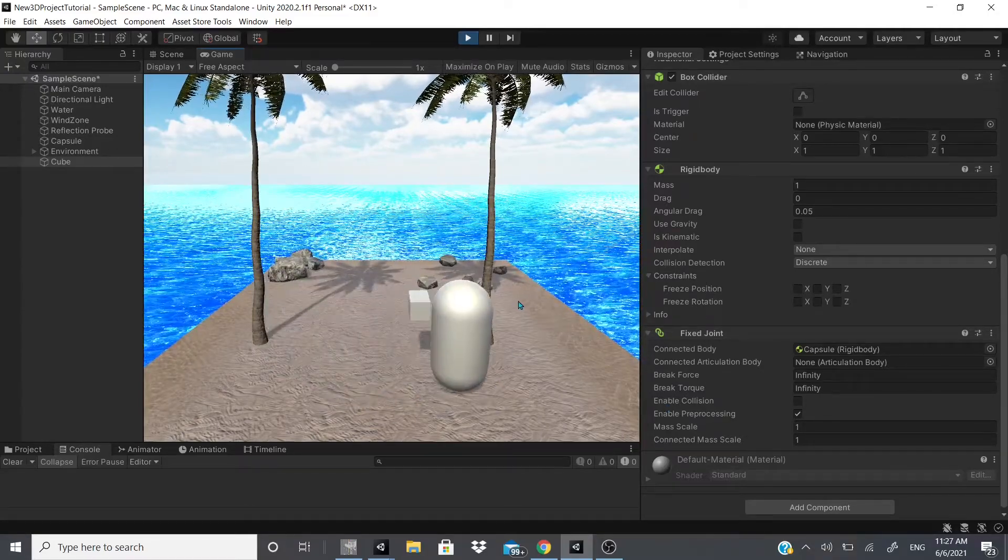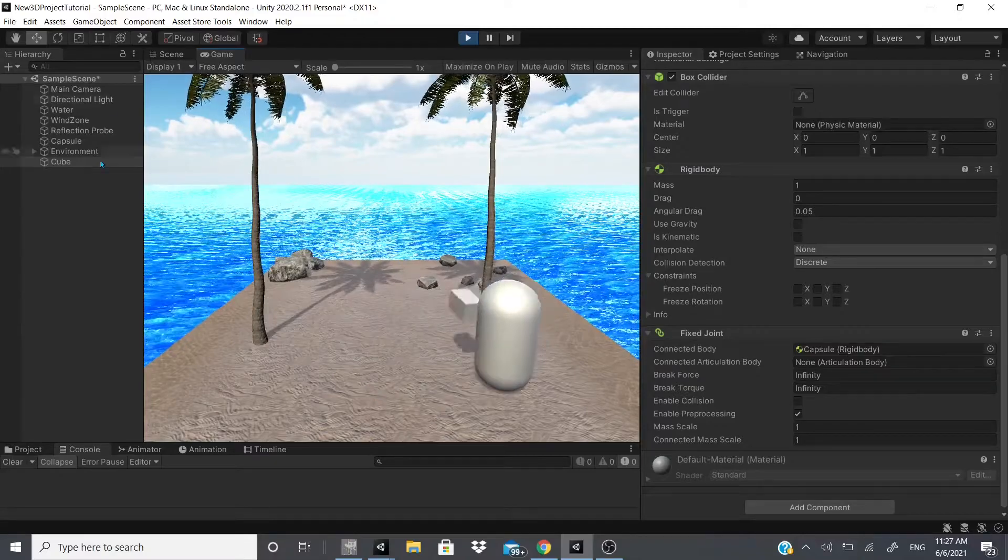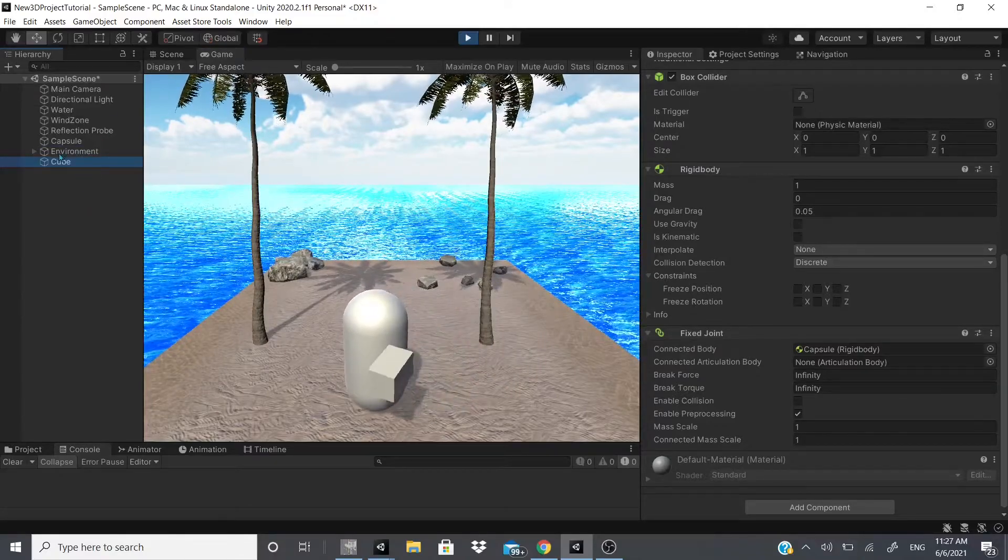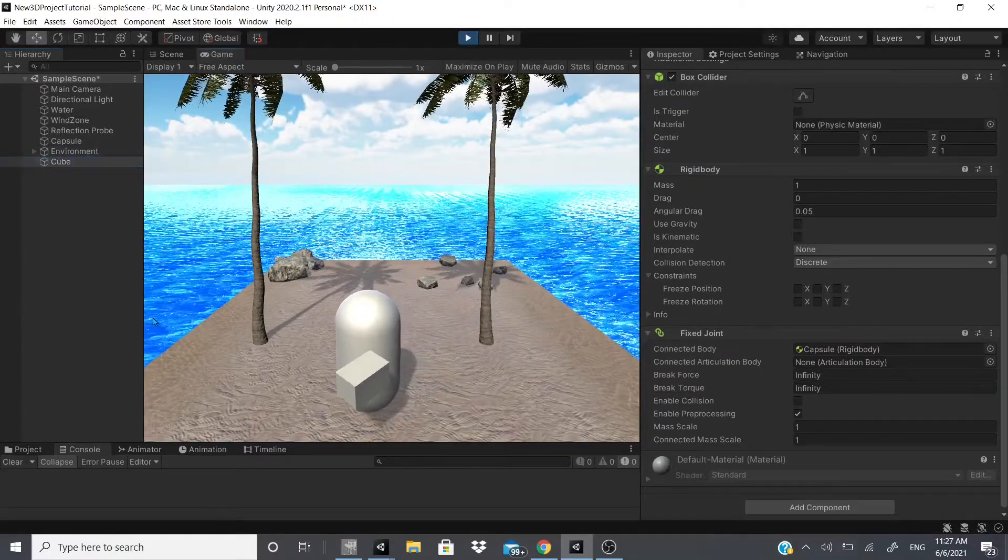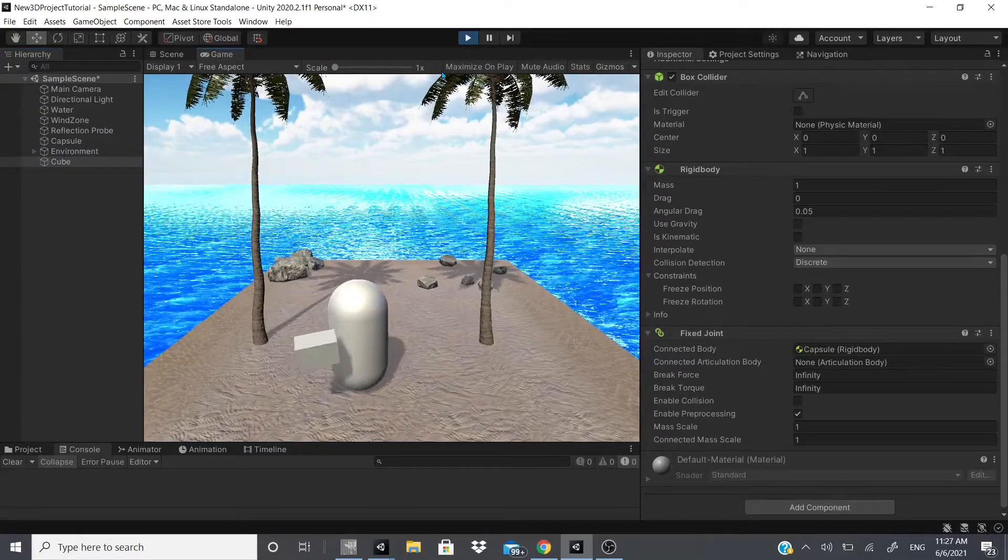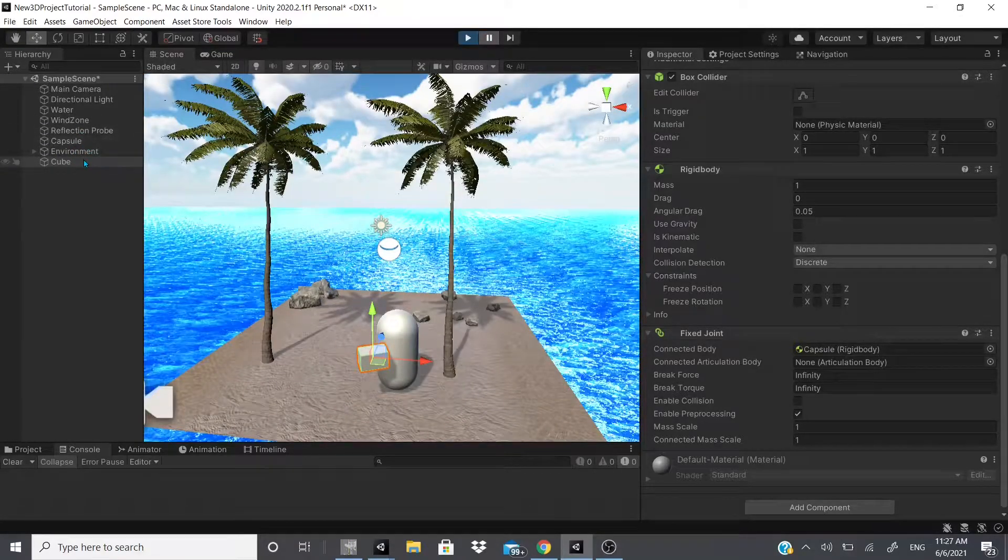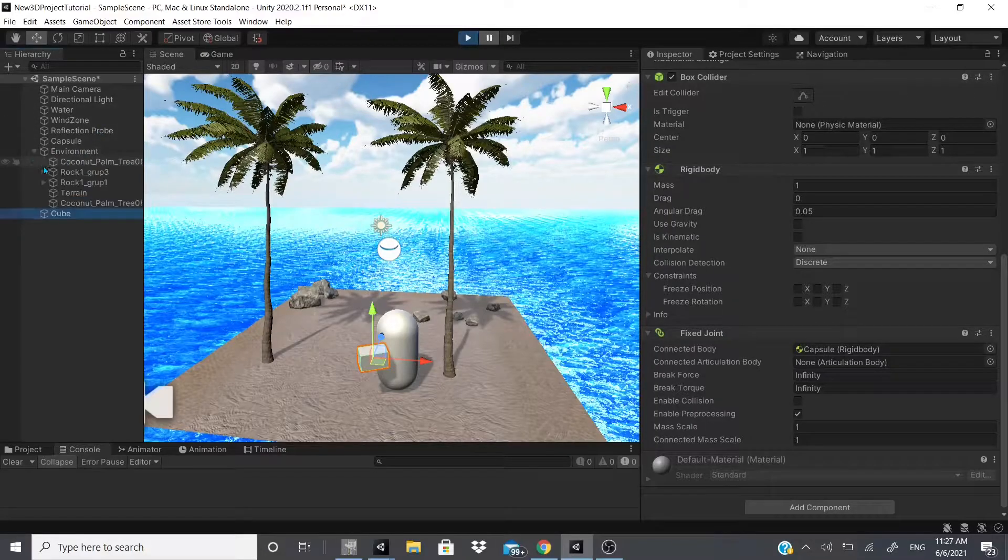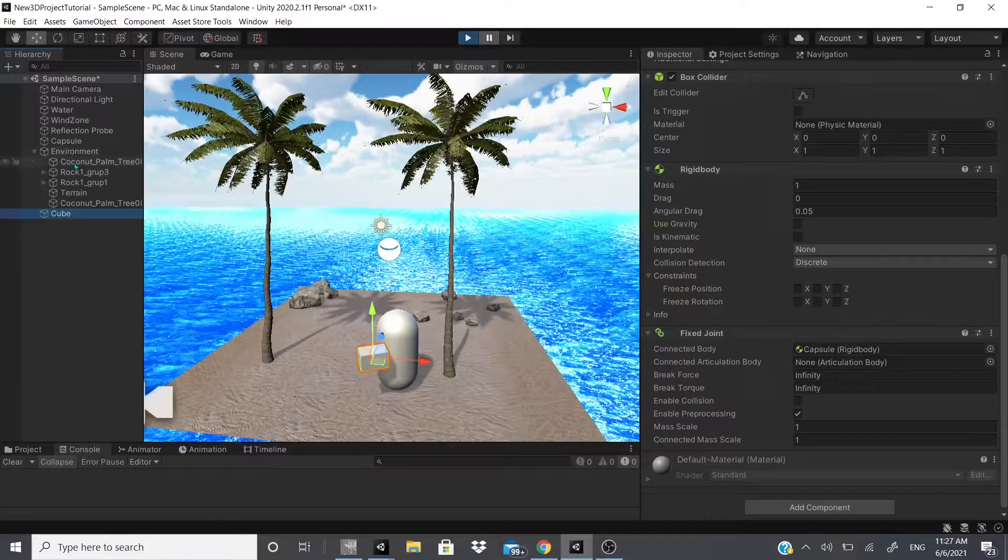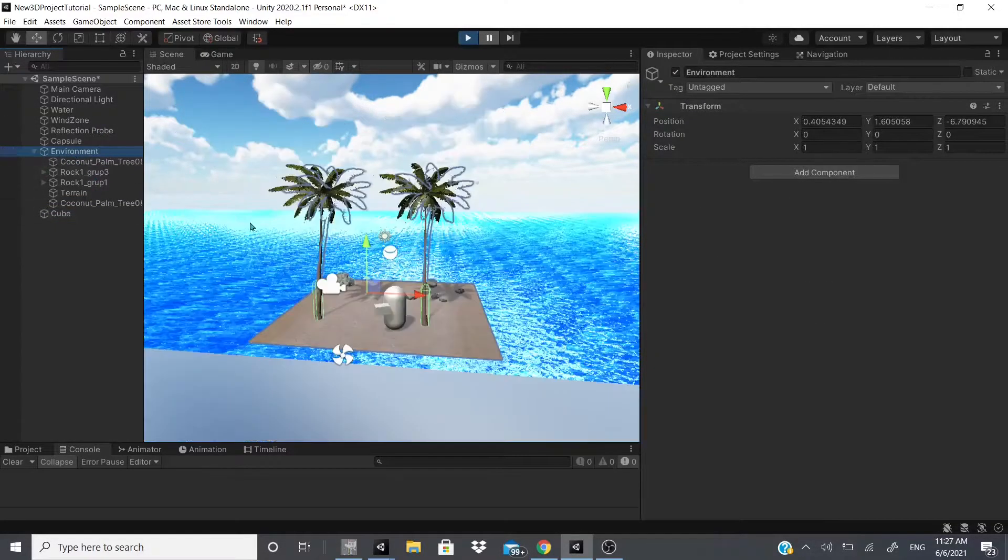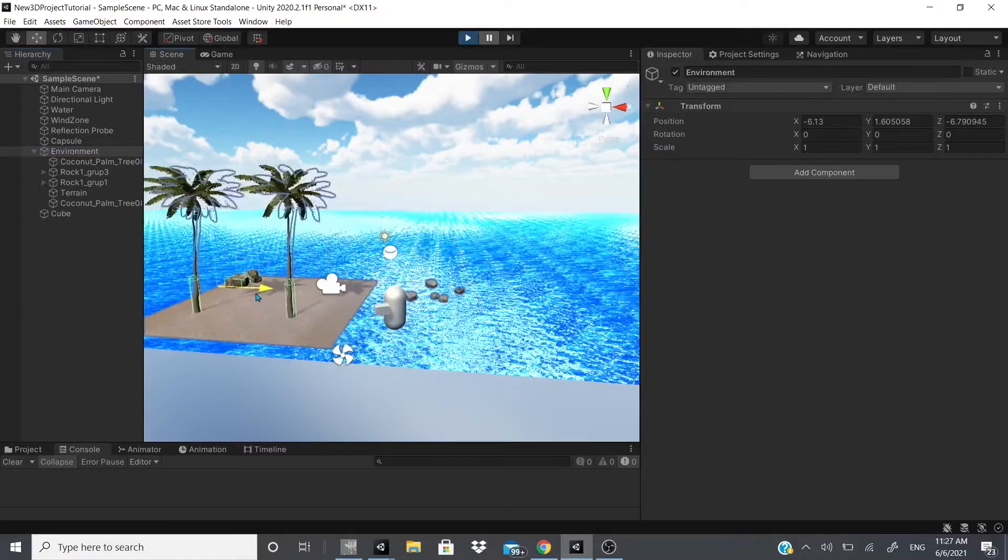As you can see, it is fixed to that position. That's why it's called the fixed joint. So now even though it's not parented, as you can see it still works.